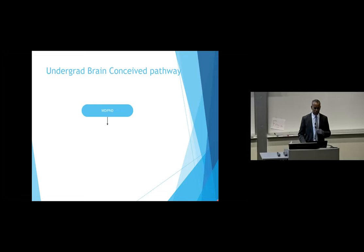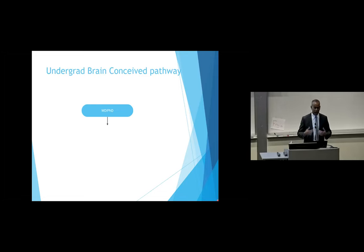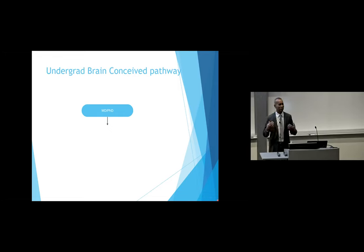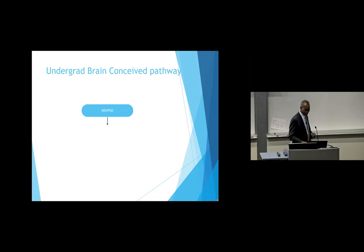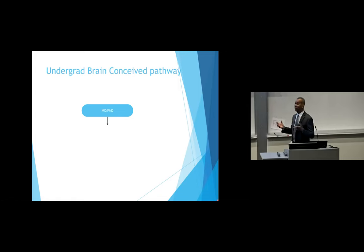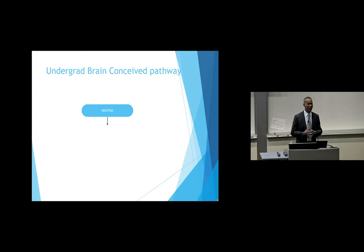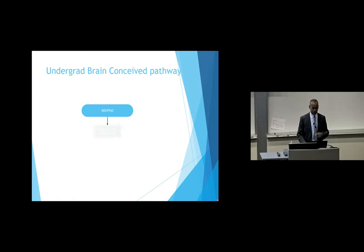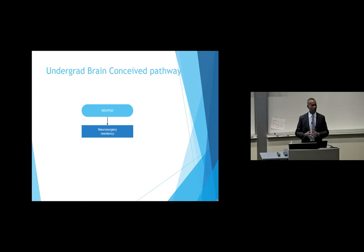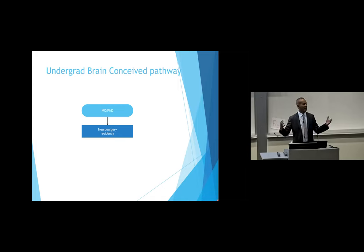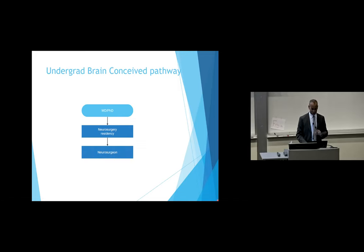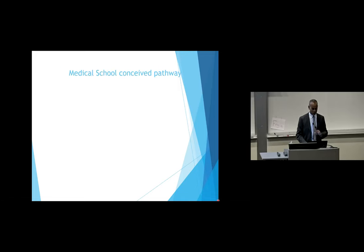As a lesson as to how my pathway evolved over time, I want to start with what my simplistic undergrad brain conceived the pathway was. I said, I want to do an MD-PhD. Why? Because what's more high power than having an MD and a PhD? Then I want to do a neurosurgery residency. Why? Because that's what smart people do. They say brain surgery, rocket science, brain surgery, that's what smart people do. And then I'm going to become a neurosurgeon and that's going to be the career. This real simplistic, straightforward pathway.